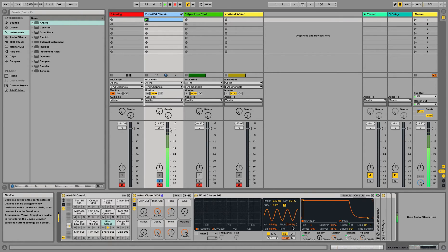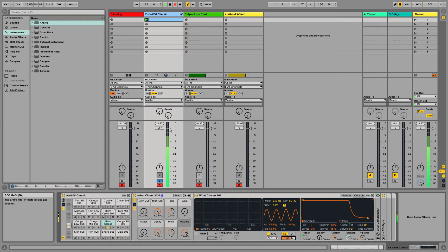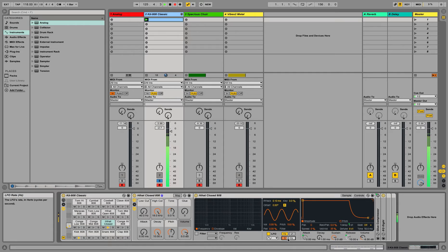And again, you can adjust the rate. You can change the wave shape.